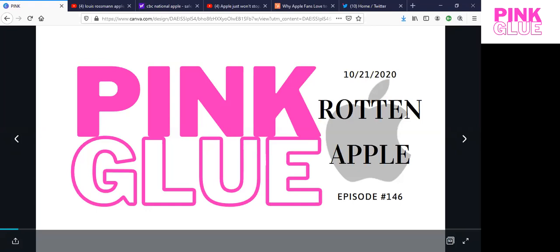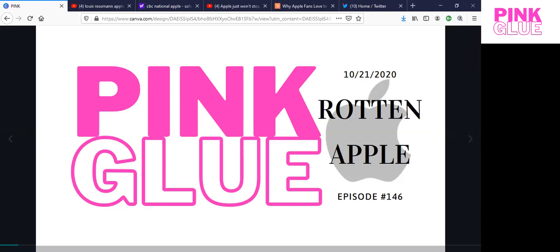Here we go again, and for more fun, this is Pink Blue, episode number 146.